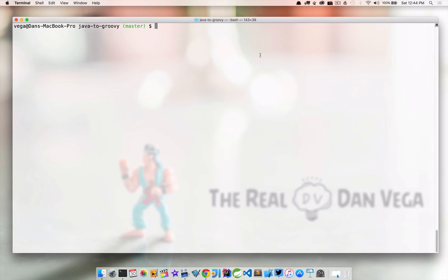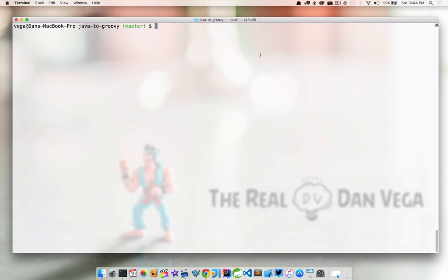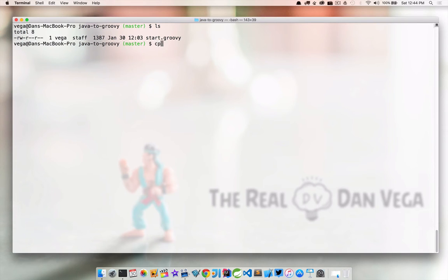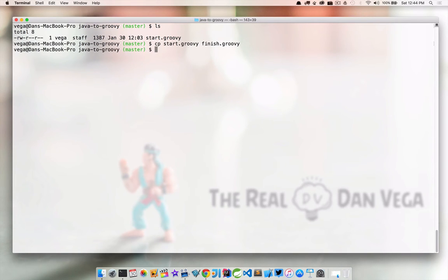I'll link to the appropriate source code in the additional resources. But here we are in a particular subfolder called Java to Groovy. And we have a start.groovy. So I'm going to actually copy that over to something called finish.groovy. And that'll give us a new file that we can just work with and pick away at.